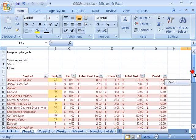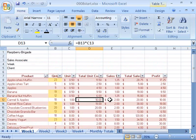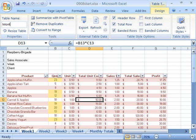And here is our Raspberry Brigade Monthly Sales Report. Let's go ahead and name our table. Go ahead and click anywhere in the table so that you have access to the Table Tools Design tab. Select that tab by clicking it to make it active, and then over here under Table Name, go ahead and name this table Our Monthly Sales.